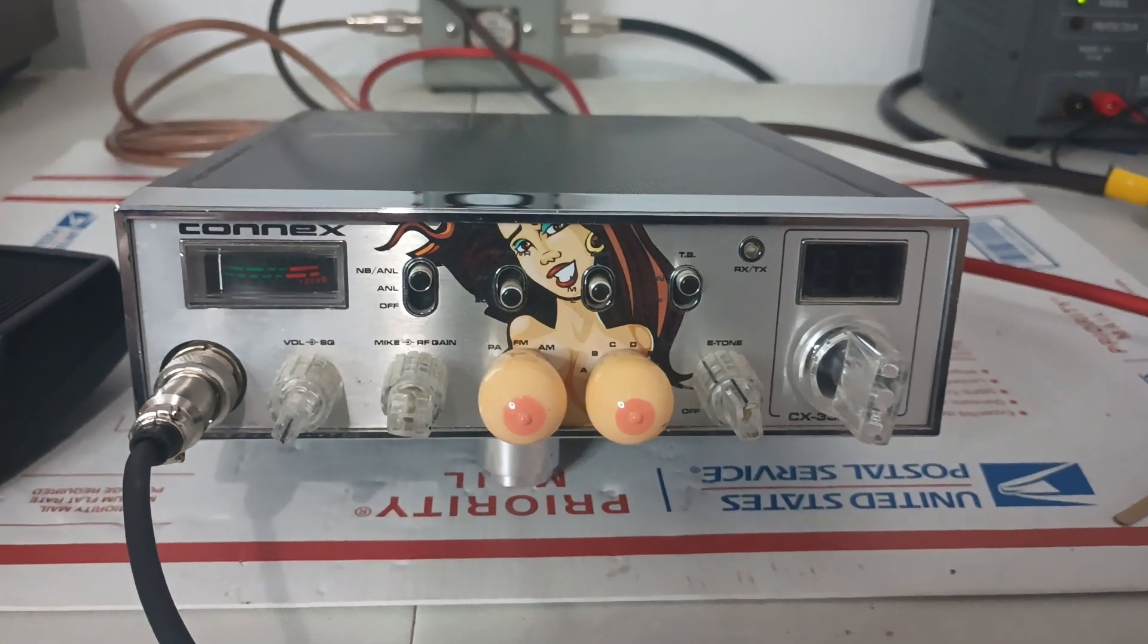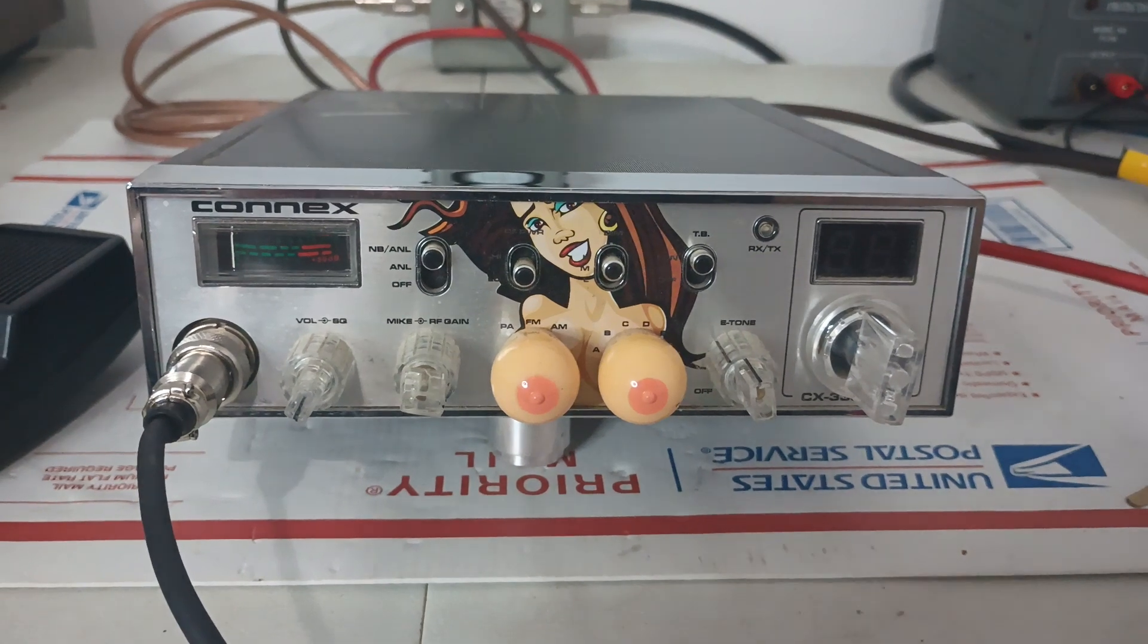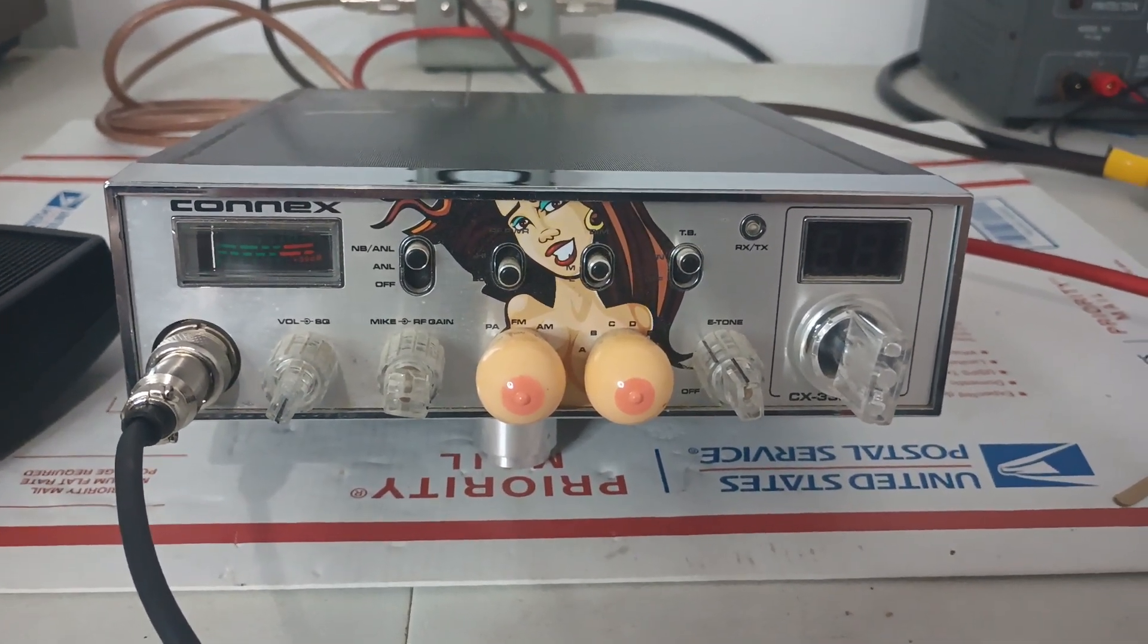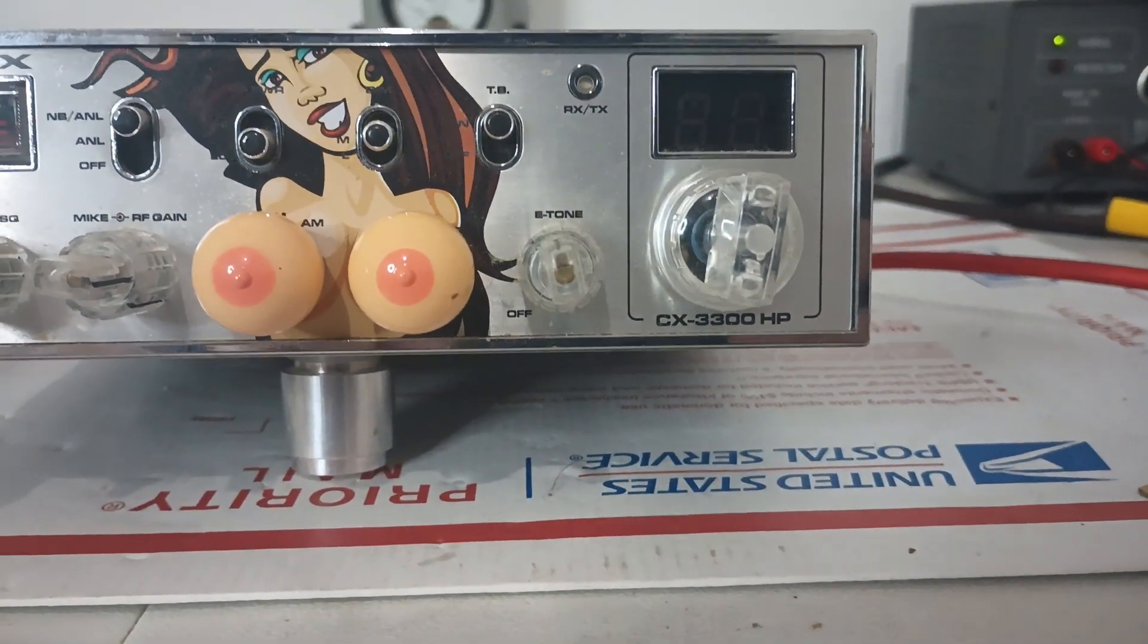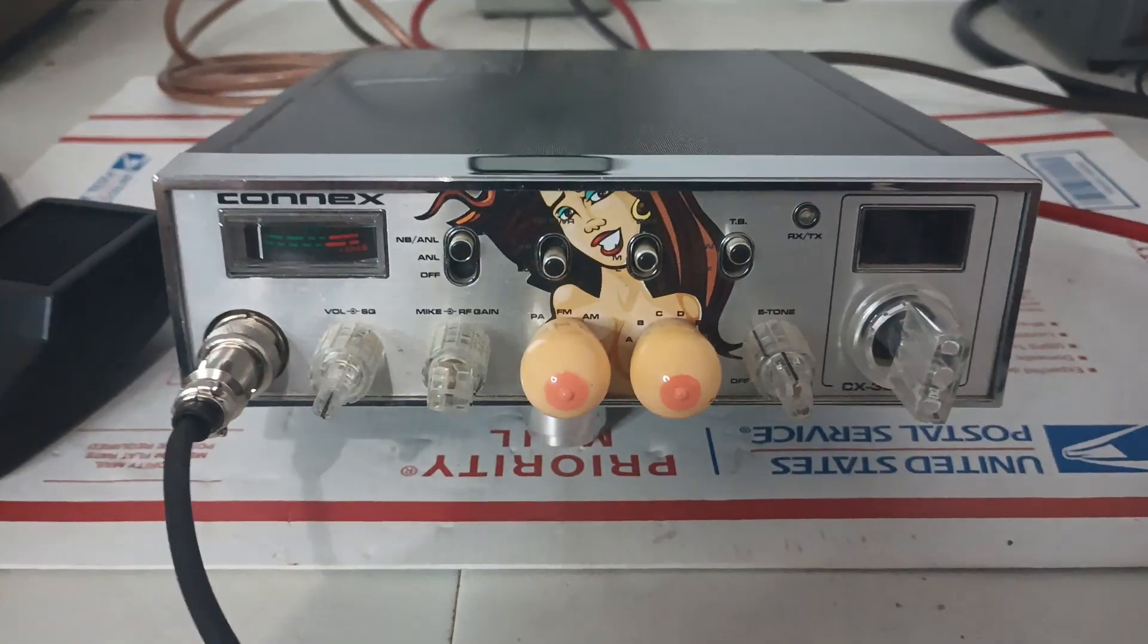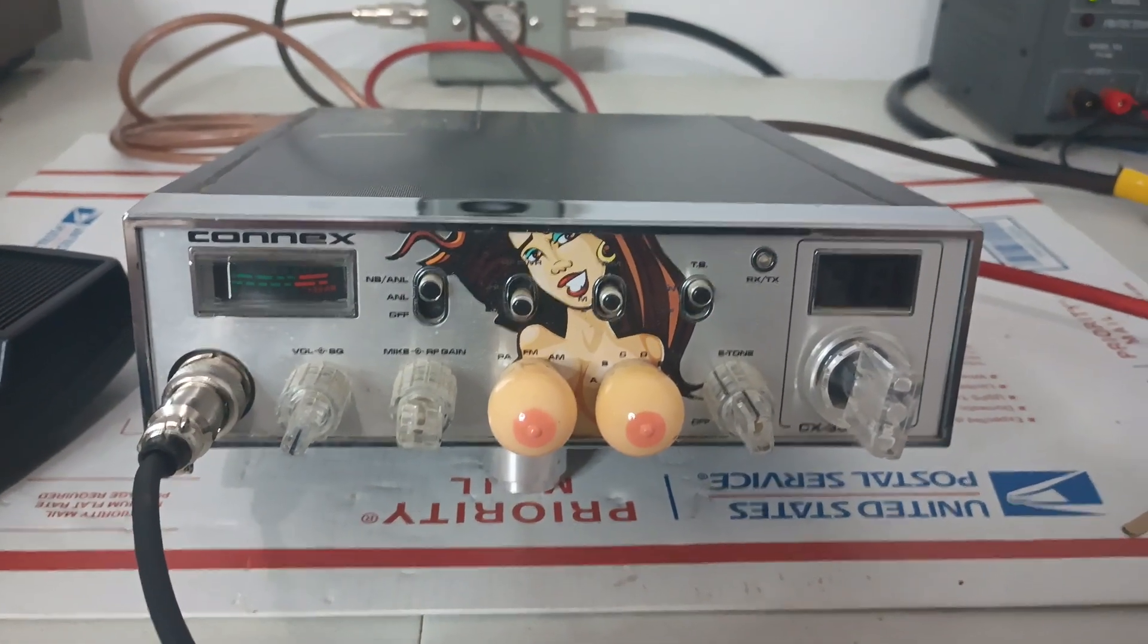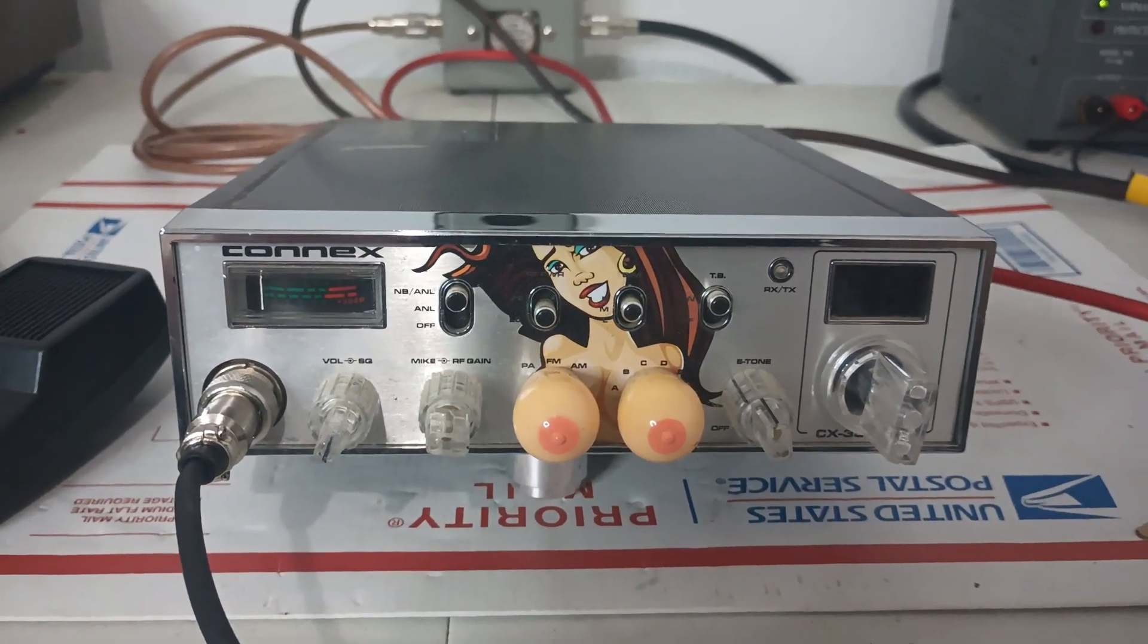Alright, what's going on out there folks, Rooster here in Tennessee, got another radio coming up for sale. It'll be on roostercb.com under used and special items. Connex 3300 HP Big Betty Edition, as you can see maybe not everybody's cup of tea.